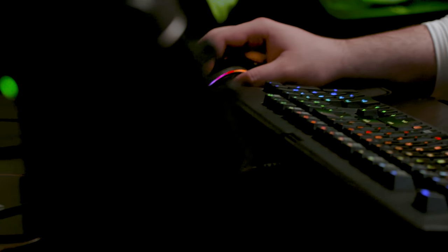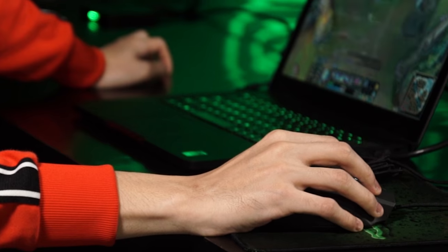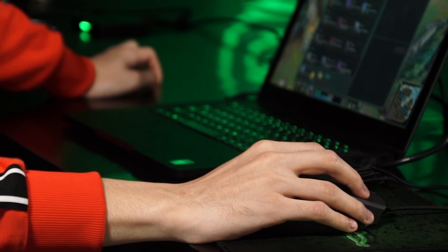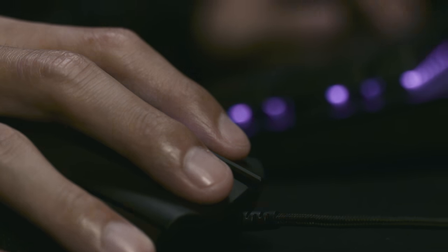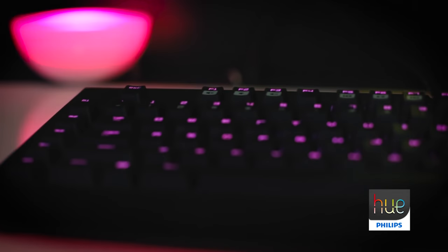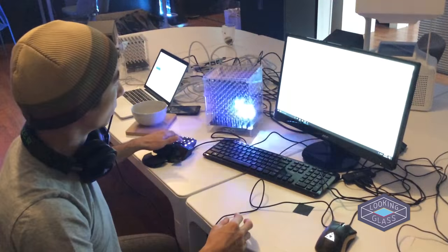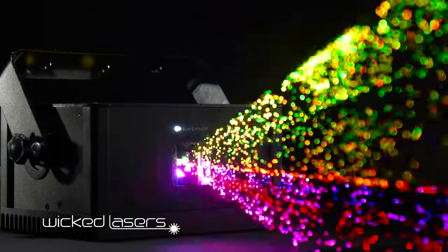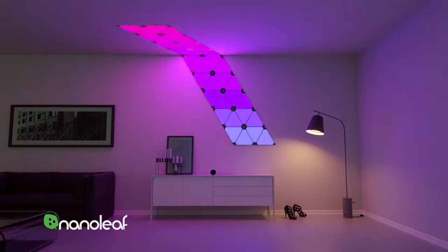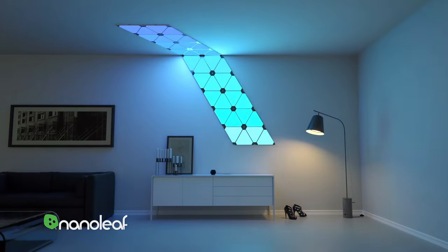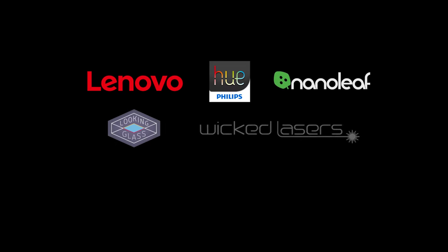At Razer, we believe in an open community. And today, we're opening up Chroma to a host of our external partners while elevating their products to an all-new level.